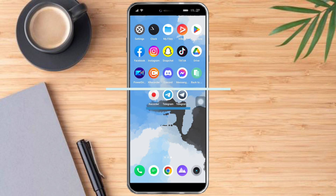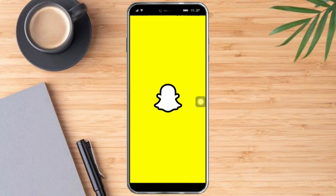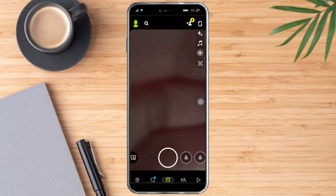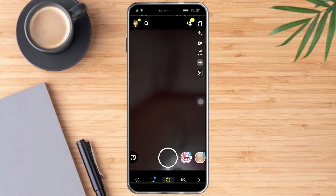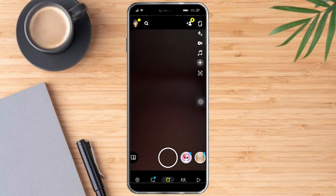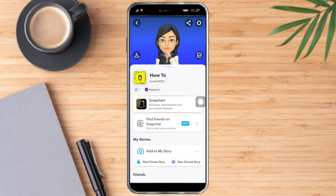The first thing you need to do is head over to Snapchat. Once you're there, you will see this little icon on the upper left corner — just click that. Once you're there, you will see this hanger icon here.